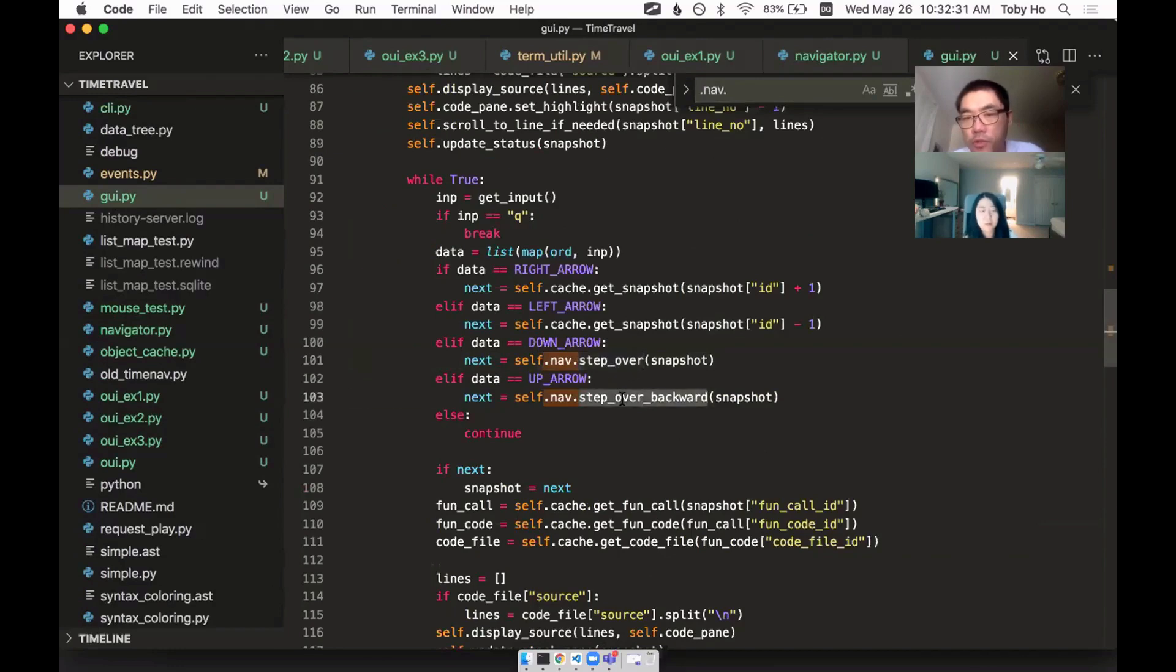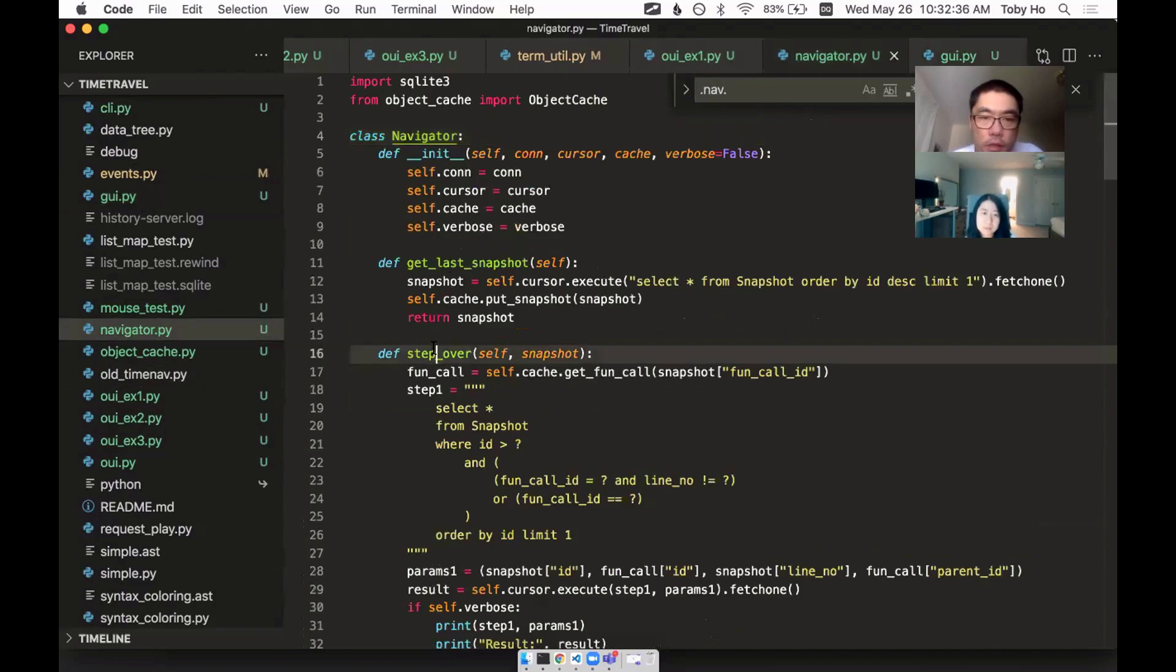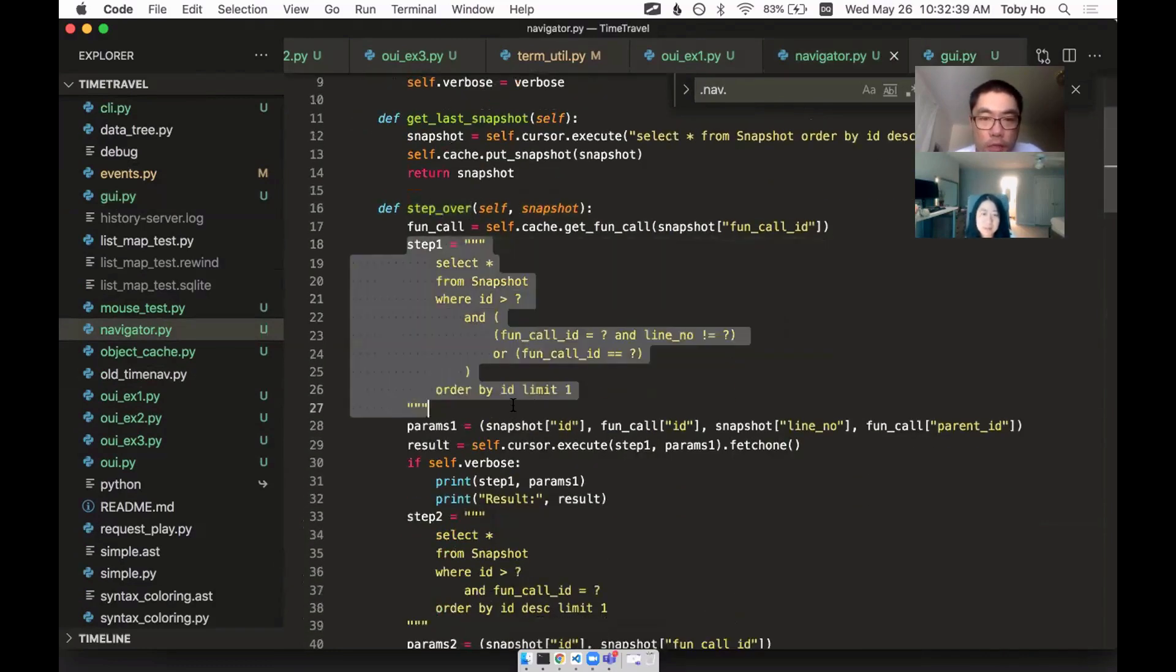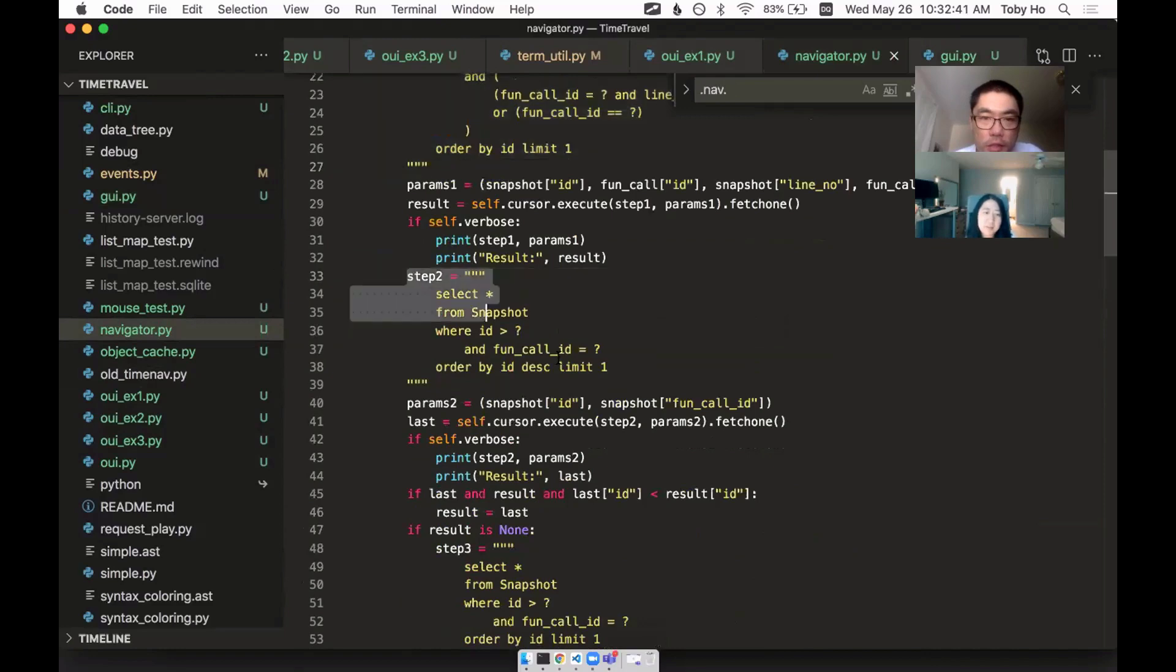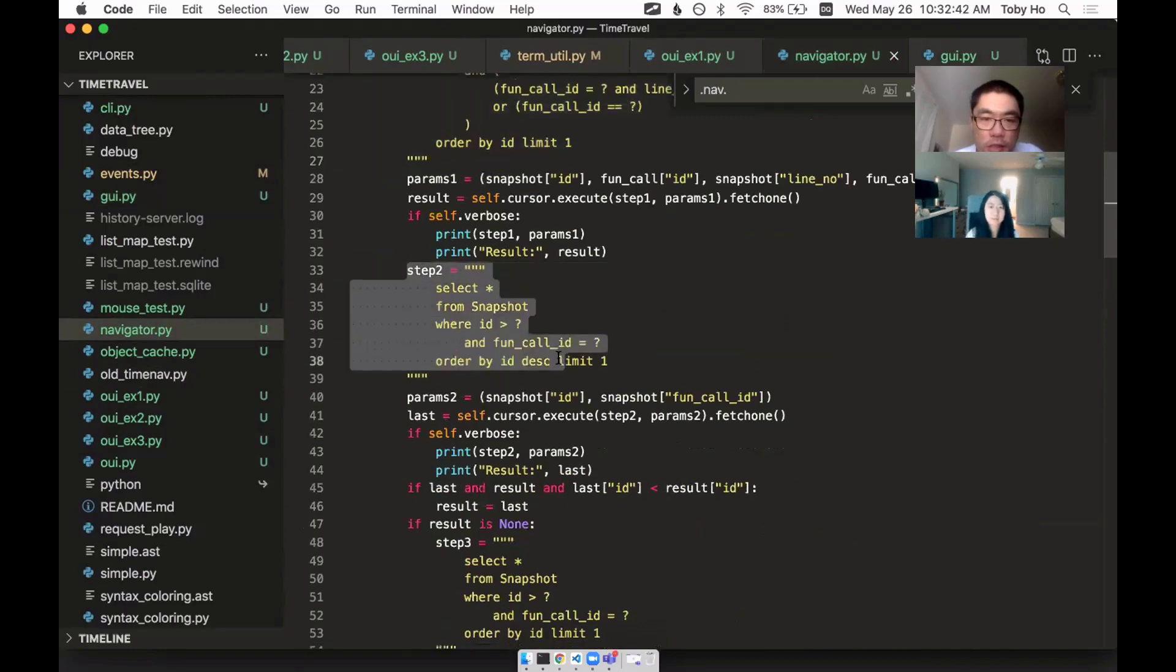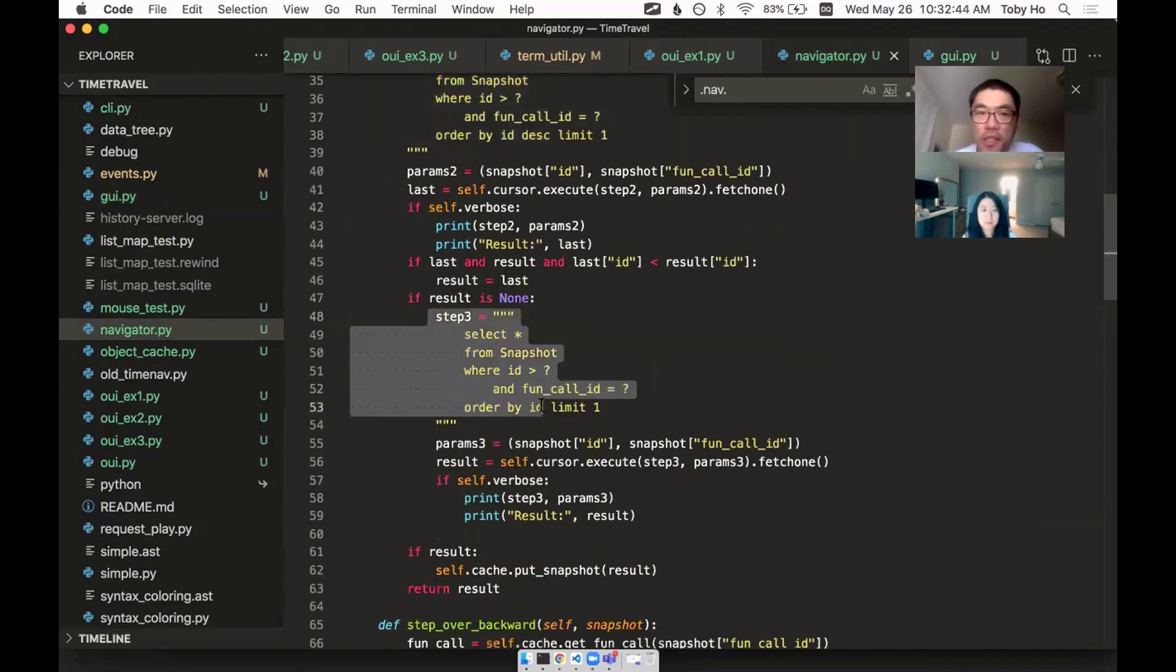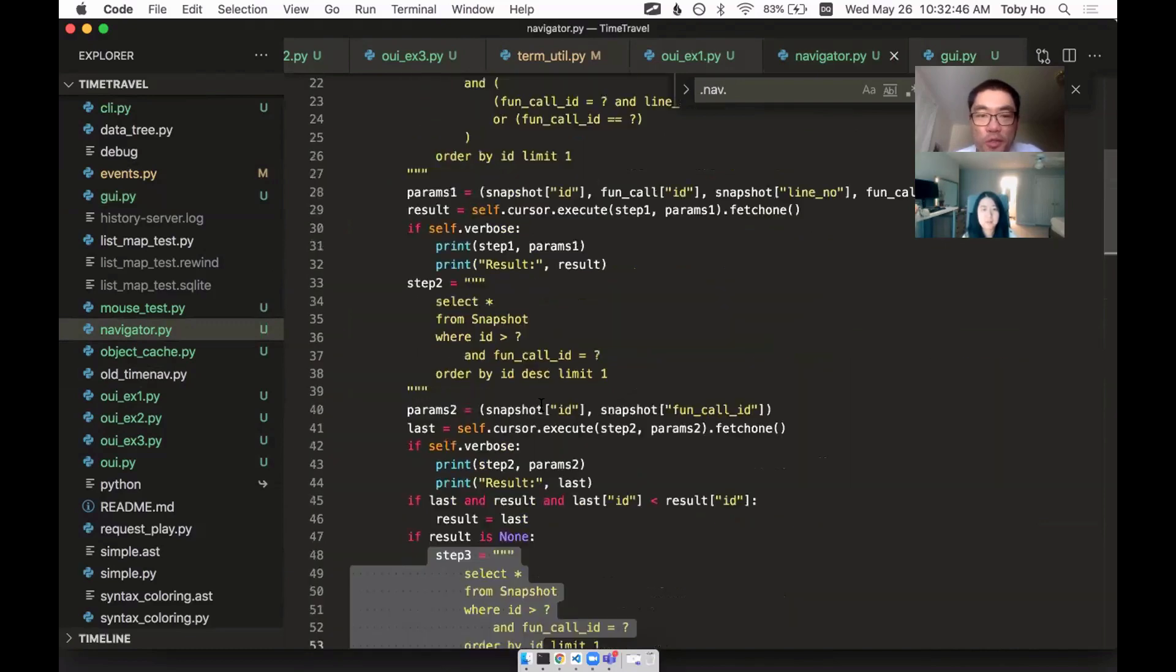Can you do the step over backward for me? And the navigator will do it. And basically, you can see the step over. It's kind of complicated. It does one query, and if that doesn't work, it does another query, and if that doesn't work, it does another query.